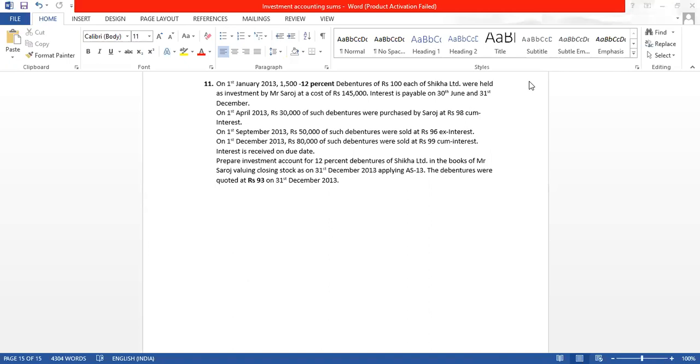Because this is an investment sum, and in an offline exam you shouldn't take more than 30 minutes to solve one sum, I will give you 30 minutes to solve this and send a photo to my personal WhatsApp. Let's see whether you're able to solve it correctly.